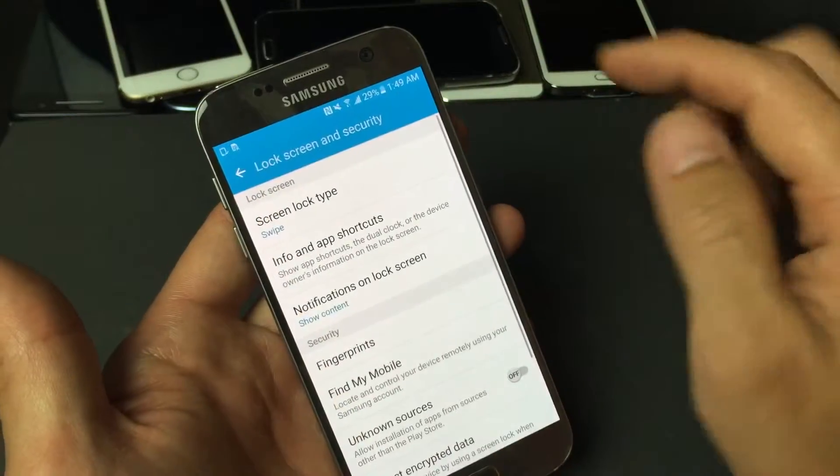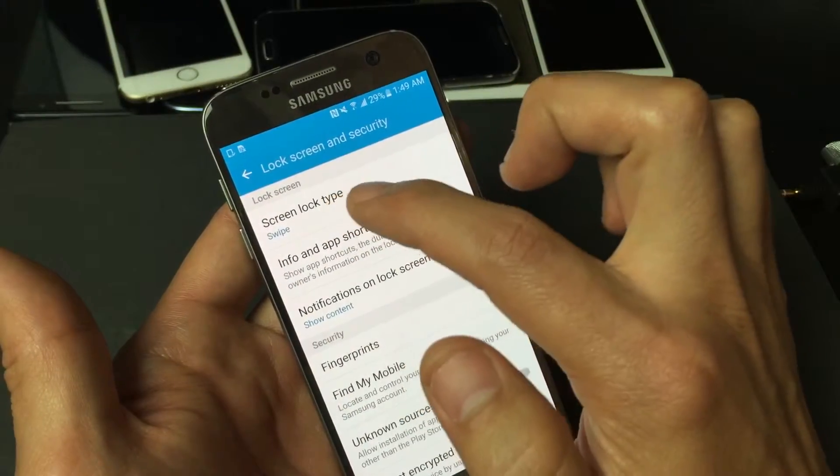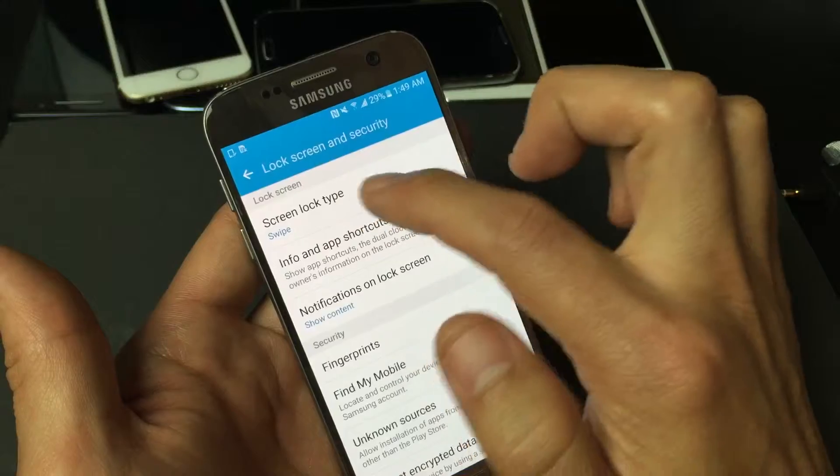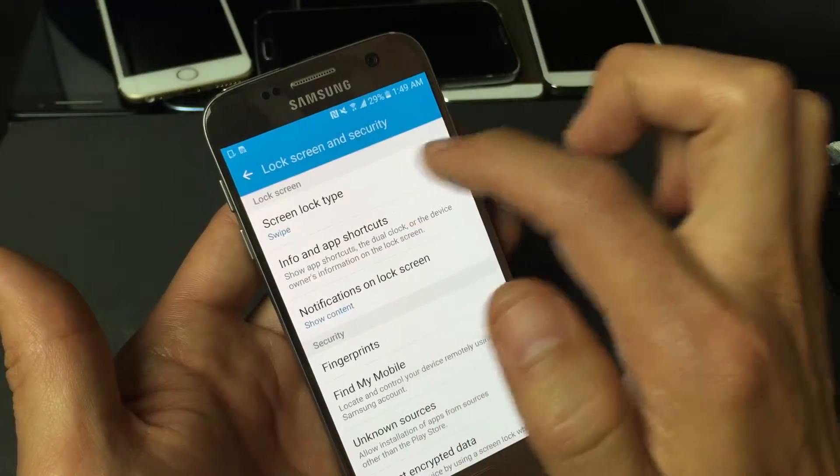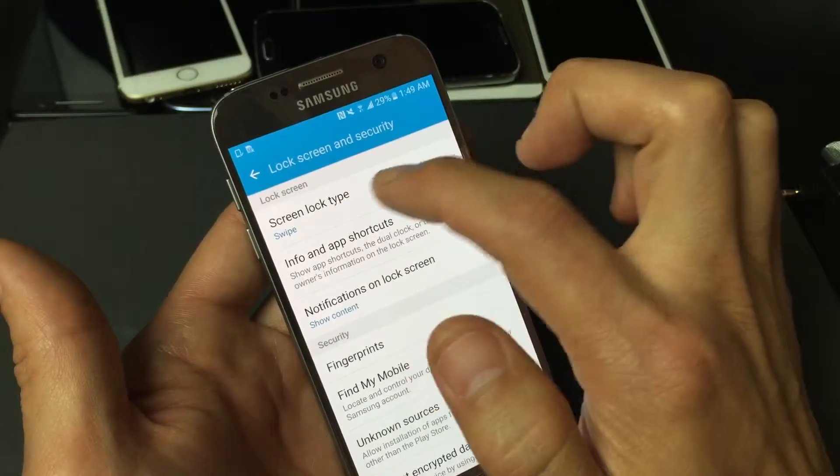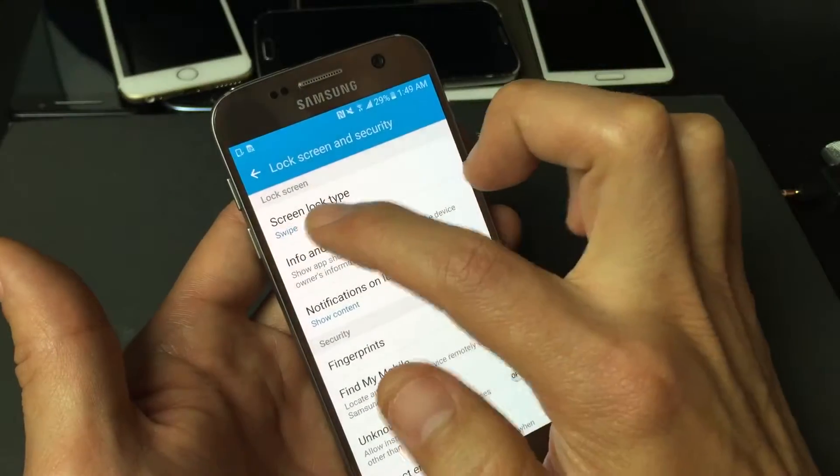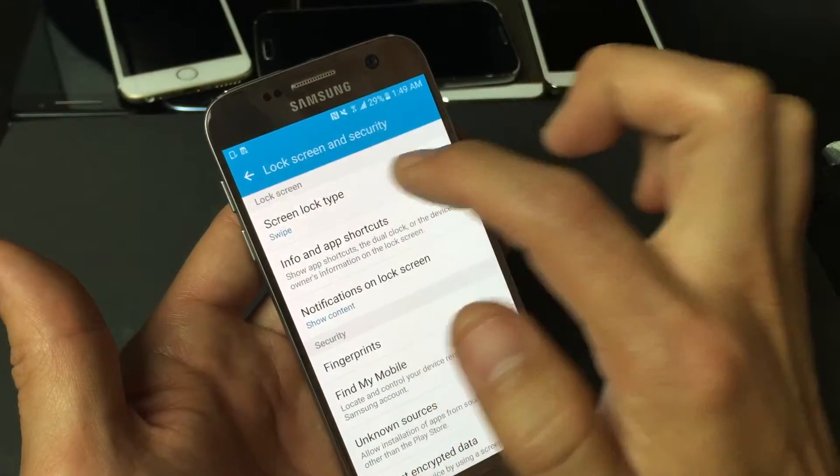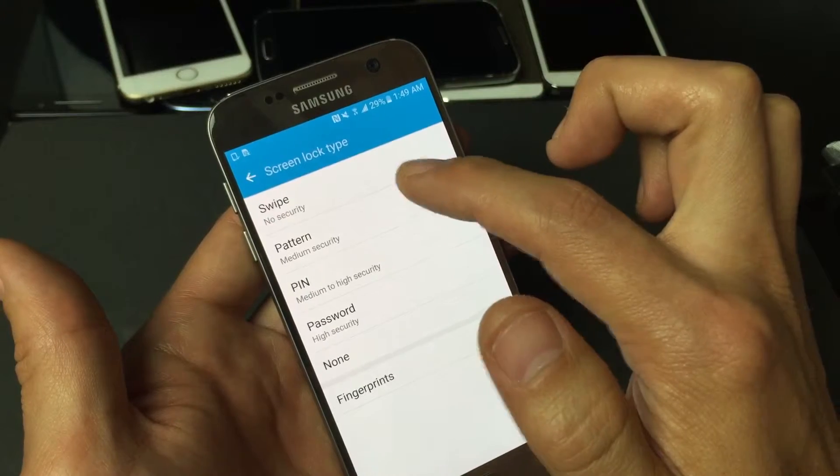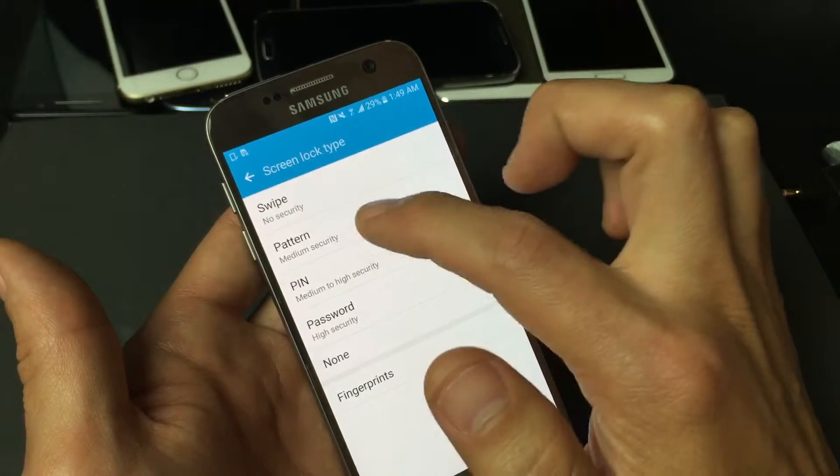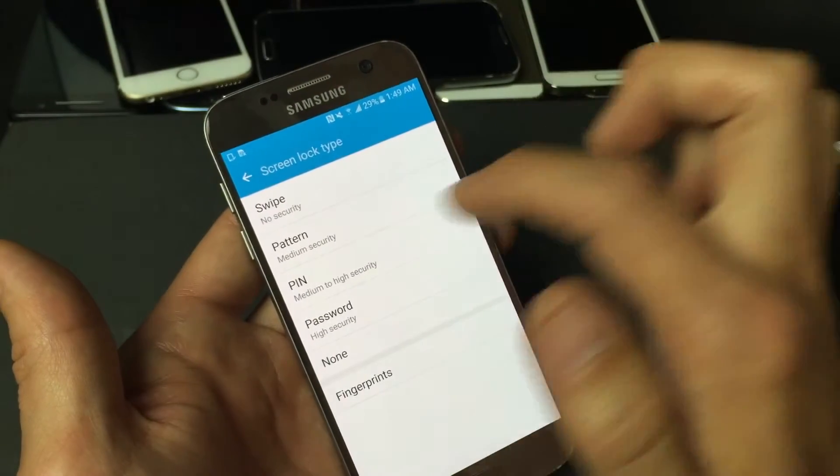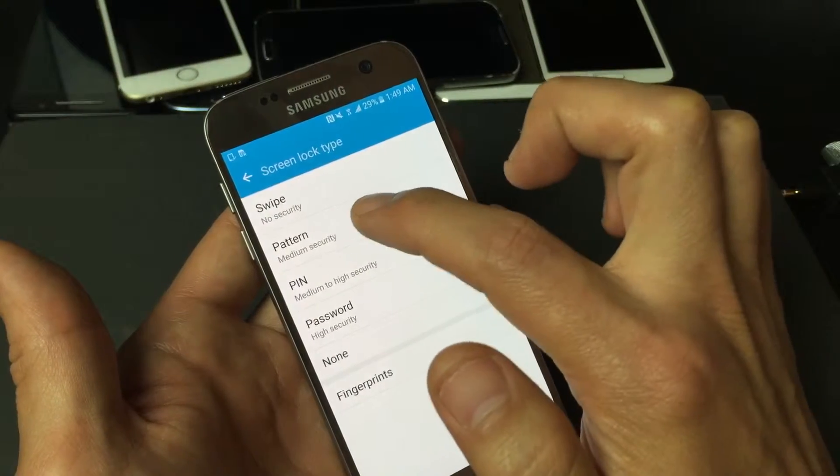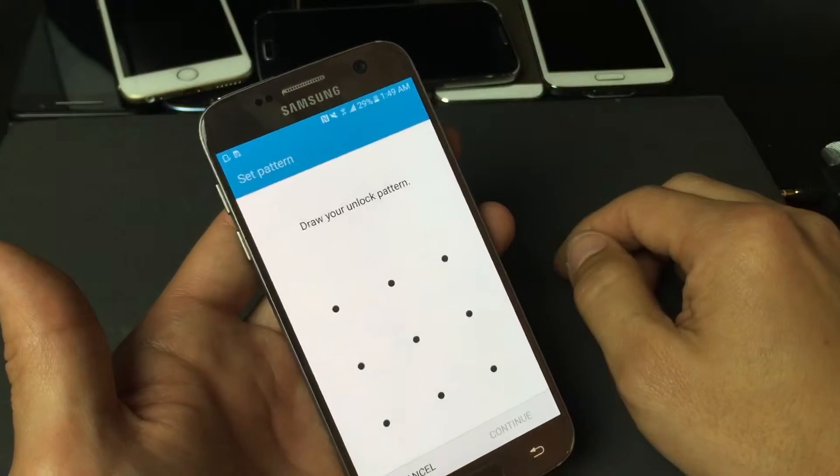And then on the very first one here, it says screen lock type. It's on swipe right now, so just tap on that, and then from here you want to tap on pattern. So I'm going to tap on pattern.